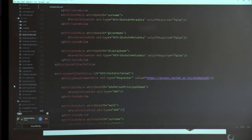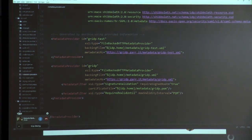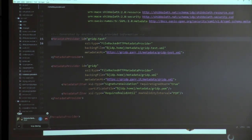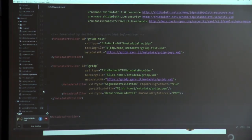Then you have to configure the metadata providers XML. This is the same as for the SP. In this case, we trust two federations, so we have two metadata provider blocks: the first one is the test federation, and the second is the block for our production federation, since this IDP is registered with both federations.